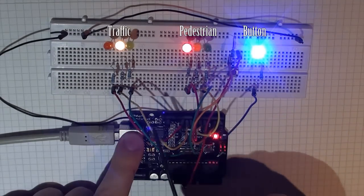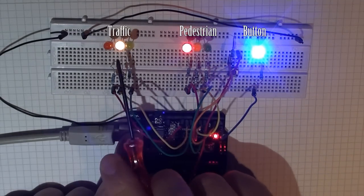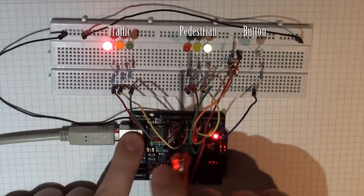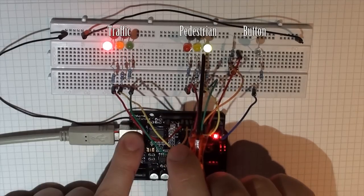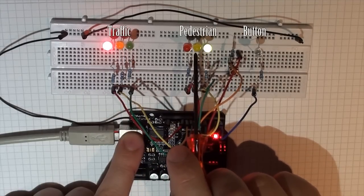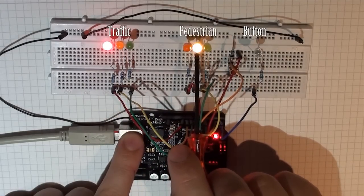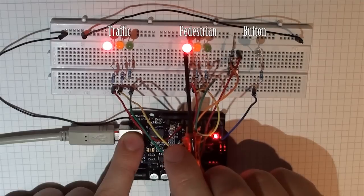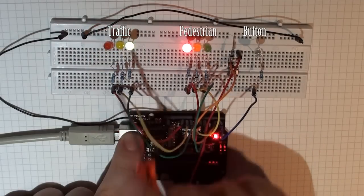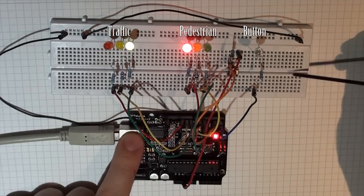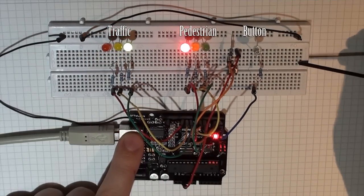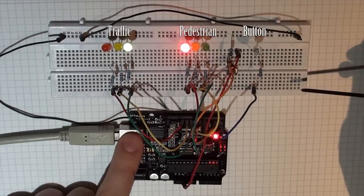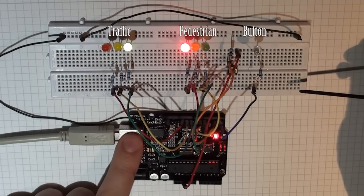You can see here that the traffic is told to watch out, stop, pedestrians are go. After a delay, pedestrians told not to go, stop, and the traffic then flows again. That's the configuration I've set up and that's what you were asked to code.